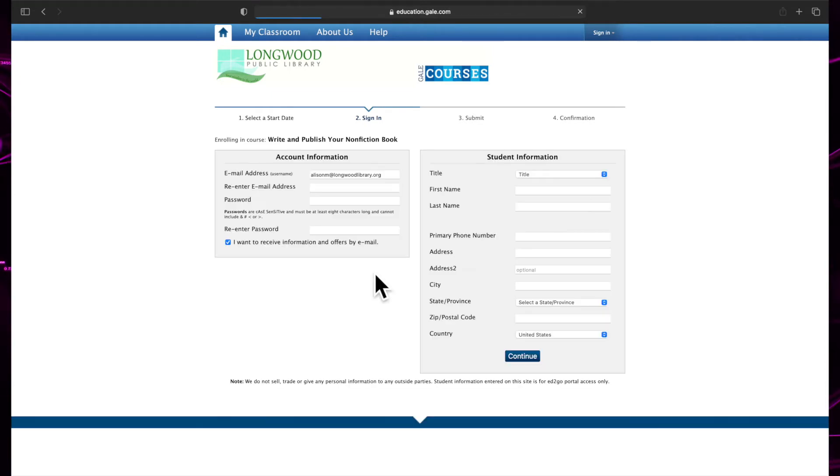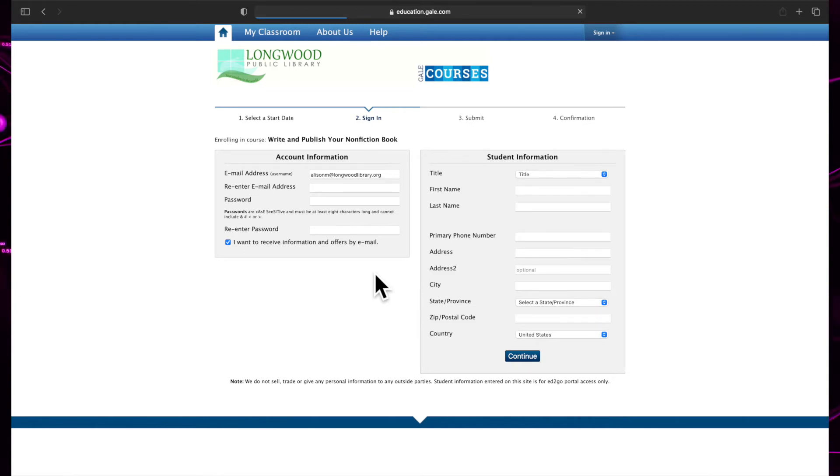Now you can enter your email address, a password, and your contact information. After finishing this form, you'll also be prompted to enter your library card number, so be sure to have it on hand.